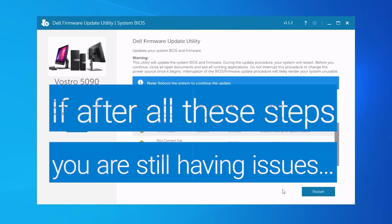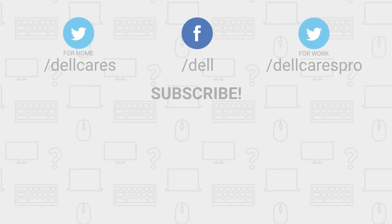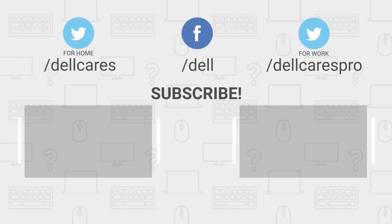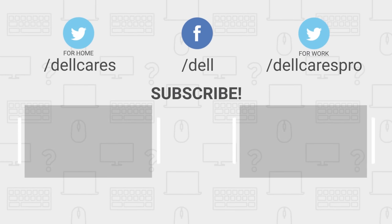If, after all these steps, you are still having keyboard issues, contact a Dell tech support agent through social media on Facebook or Twitter for further assistance.